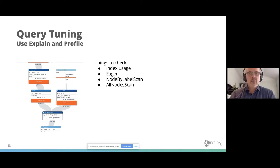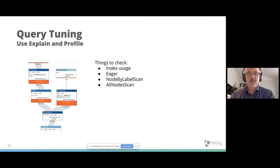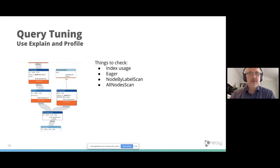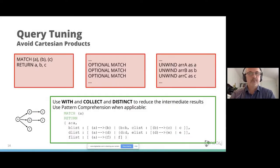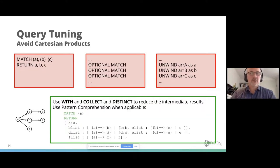You have to check if the indexes are used or are there illegal operations you don't want to. The worst things are node-by-label-scan and all-node-scan, which also indicates that there is no index used, if you expected to do that. So some things to check. Avoid Cartesian products, which is also important.